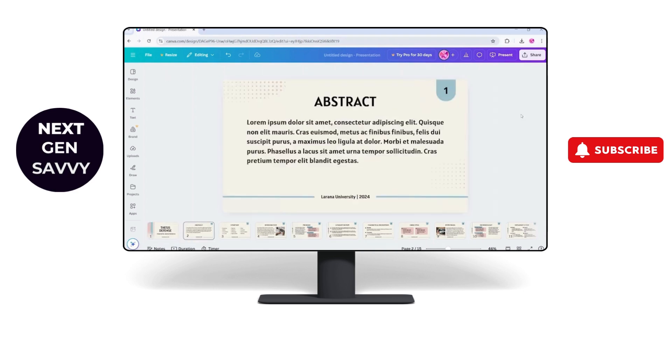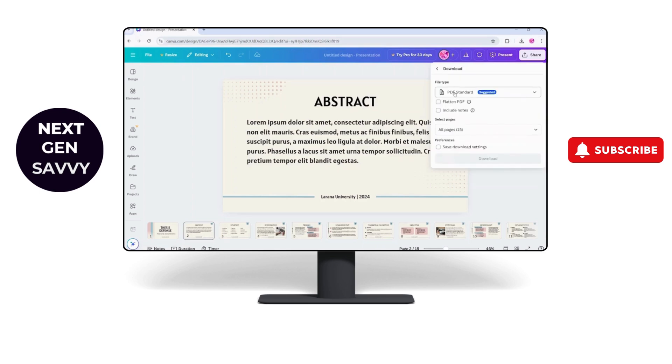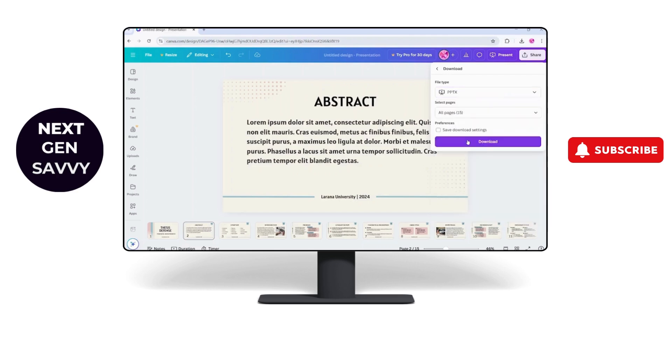After that you need to click on the share button at the top right corner. Now you need to click on download. Here you need to make sure you specify the file type that you want. I'll just click on the PowerPoint PPTX.